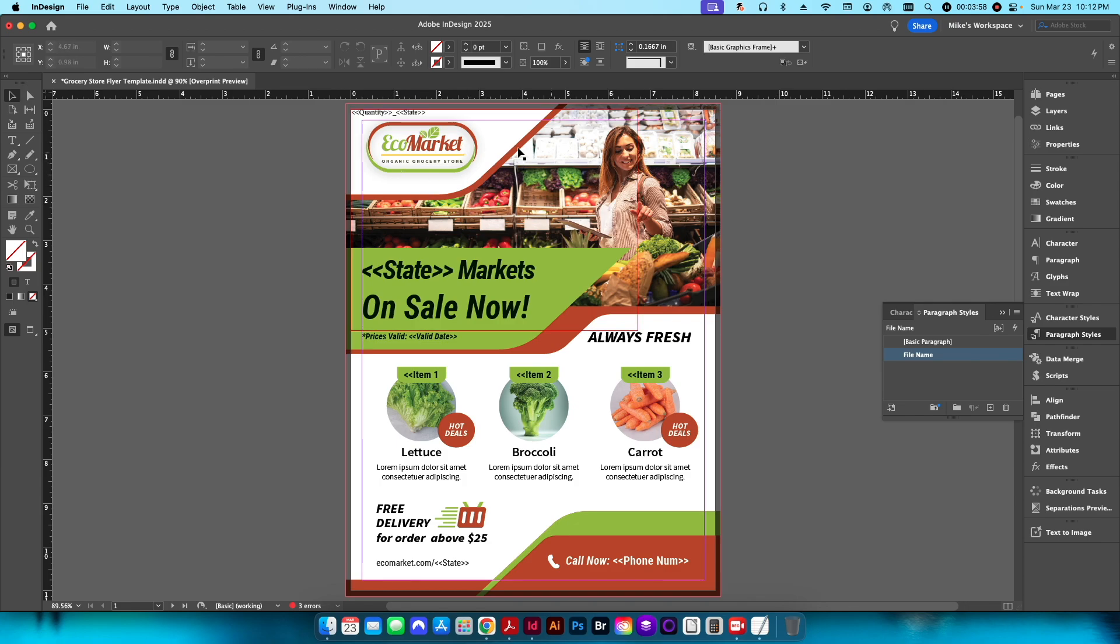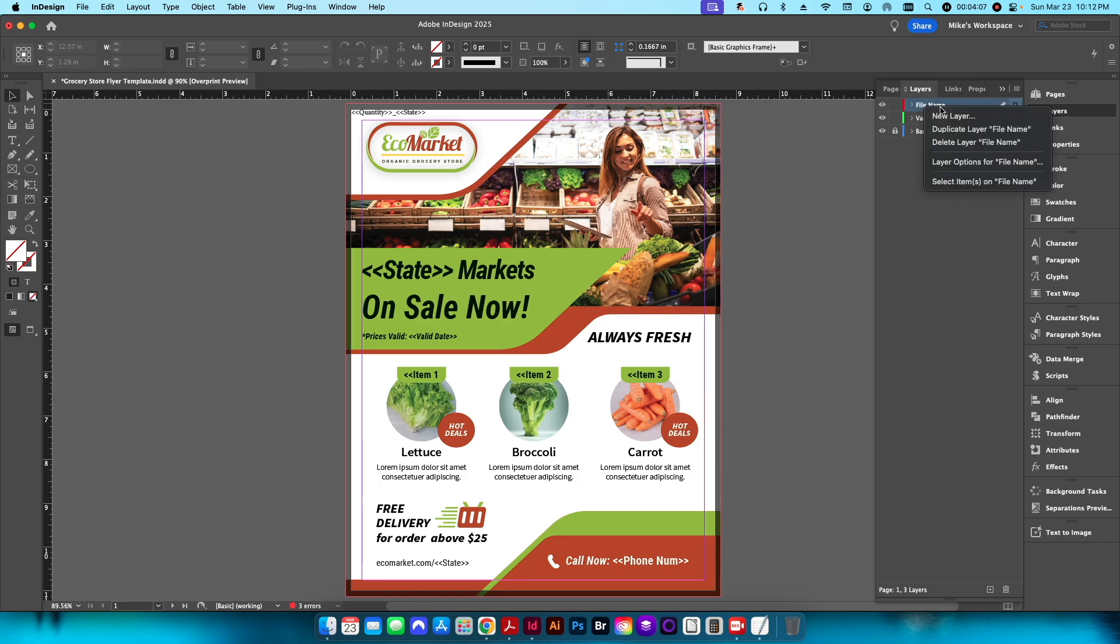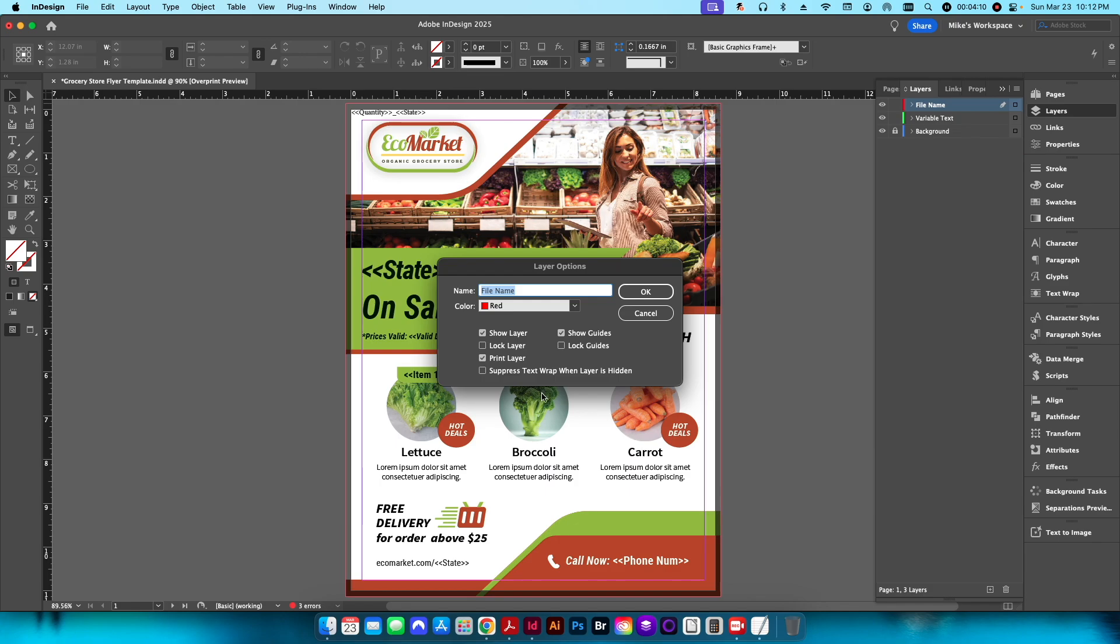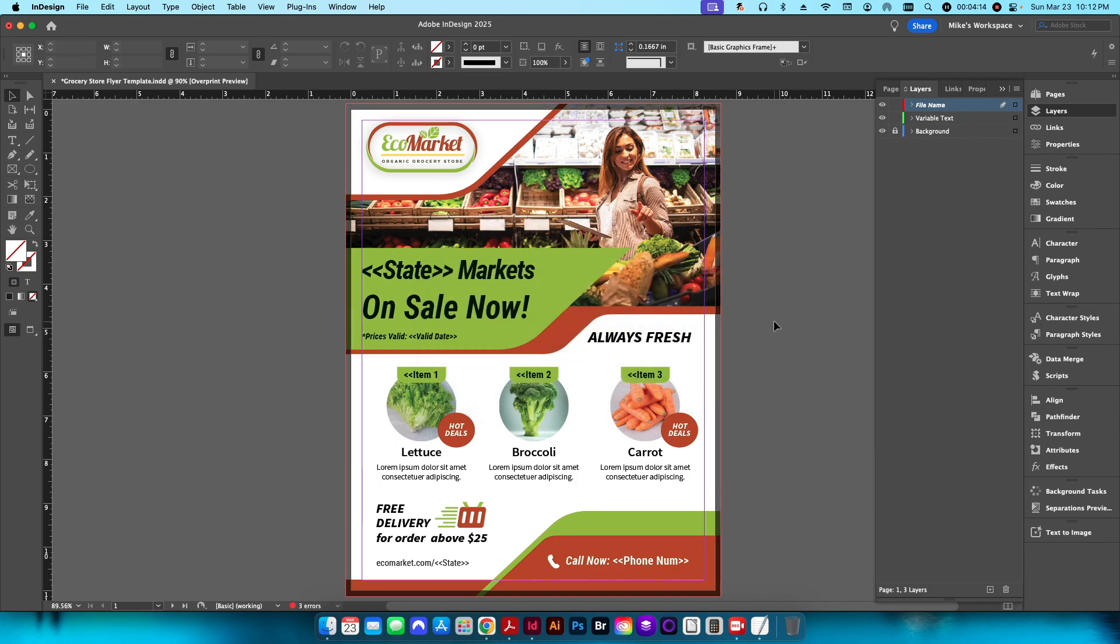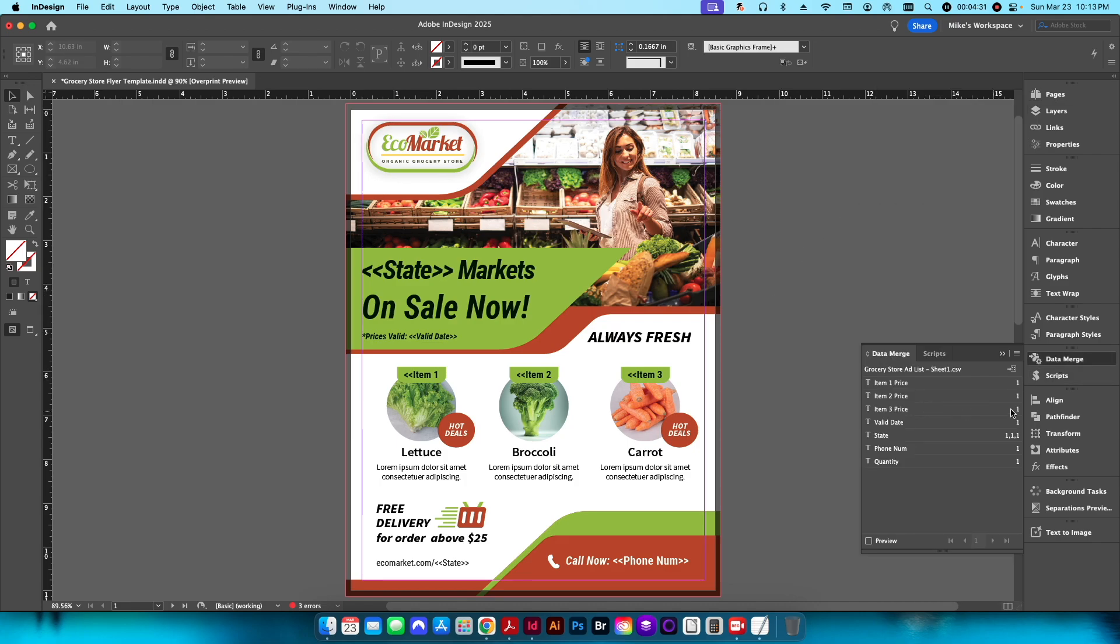We don't actually want that to show up when we print, so we want to go back to our layers area here. We're going to right click on that filename layer and click on layer options. We want to make sure to uncheck the print layer here. Now essentially what that is doing is it still exists in our InDesign file, but the actual layer is just hidden when we go to print or if we export it. It basically will not export that layer.